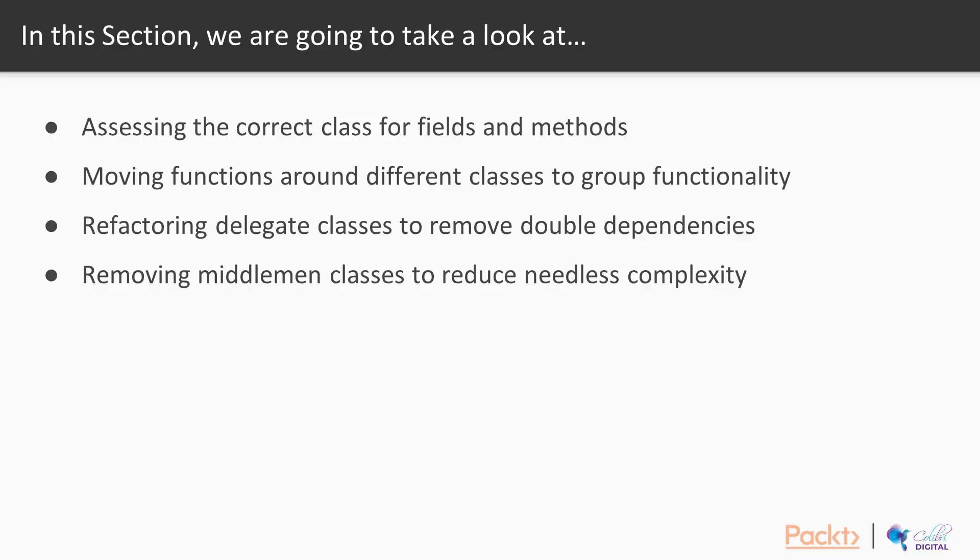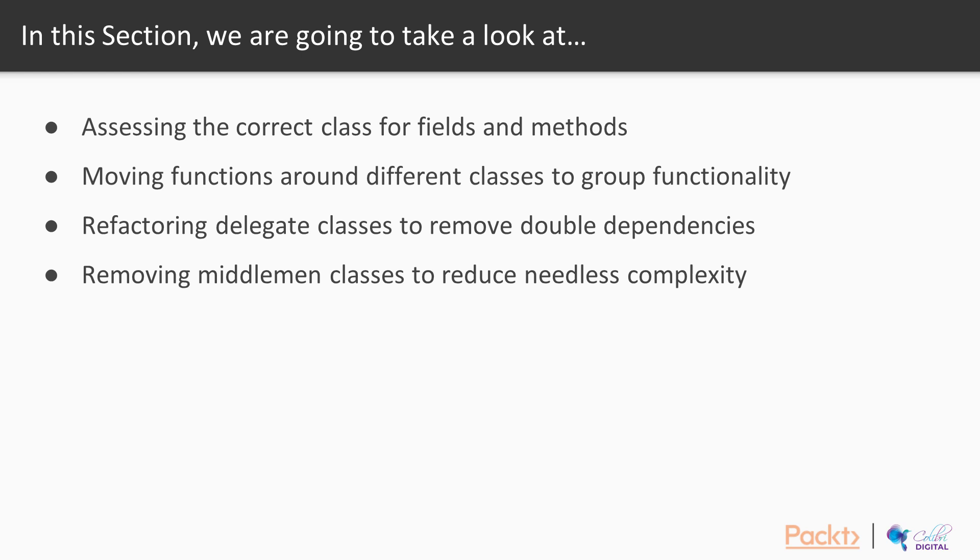In this section, we have four videos for you to illustrate what you can do when it comes to refactoring classes and objects. Number one, we're going to talk about different situations to assess the correct classes for fields and methods, so where do fields and methods belong in the class. We then talk about moving functions around different classes to group functionality.